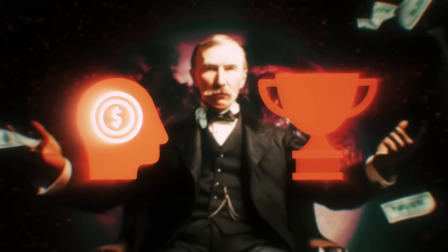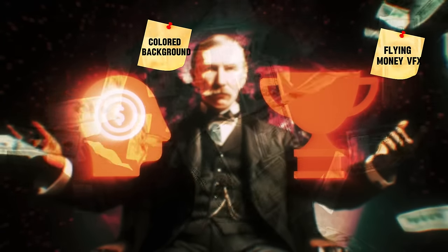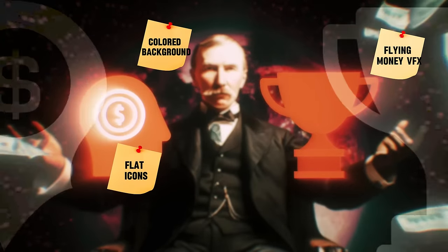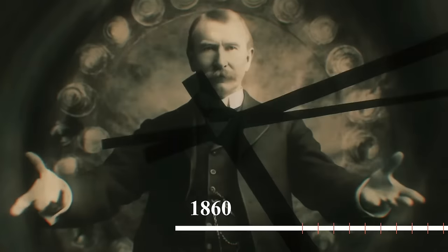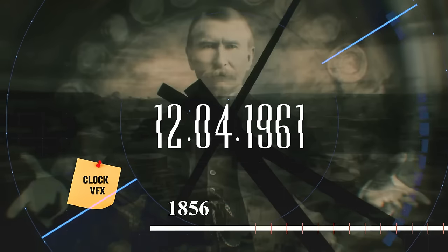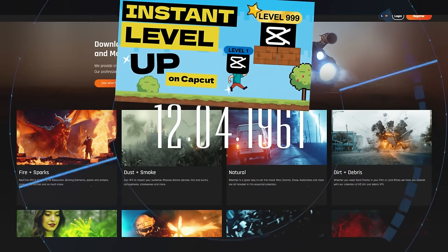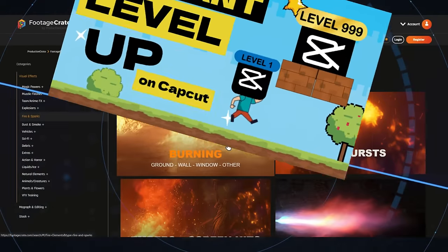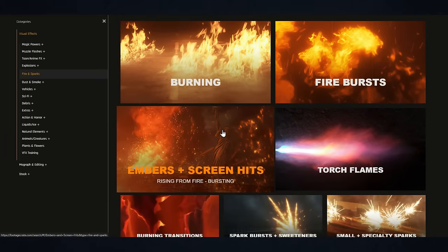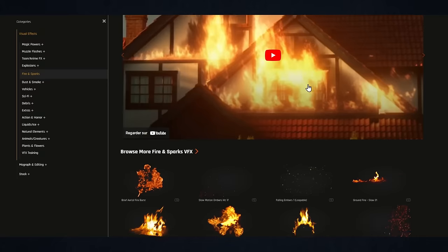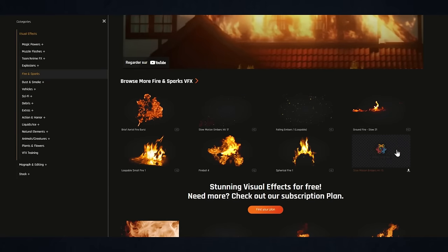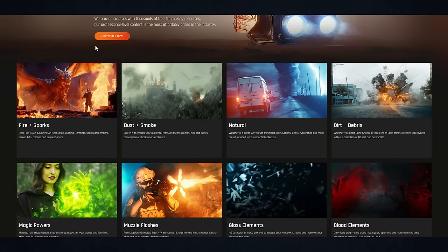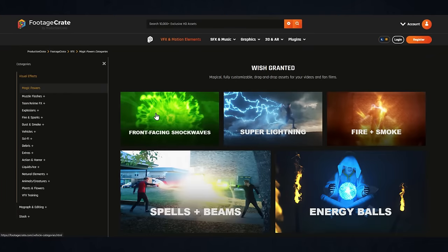Here you have a colored background, a flying money VFX, and two flat icons. And over here you have another clock VFX used as a transition. I already made a video introducing the use of VFX, and it's actually very simple to use. Import it and select the right blend mode. The hard part is in building the VFX and overlays library and to have the right touch in how to use them.